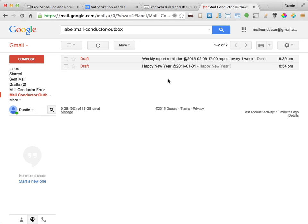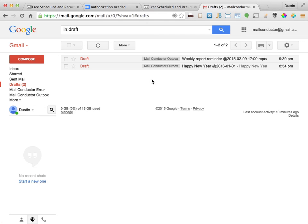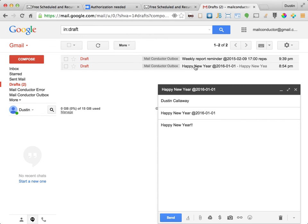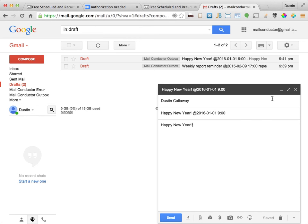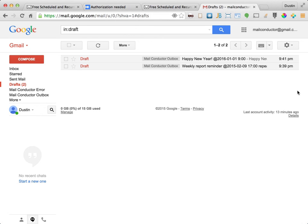So what if you want to modify or delete a scheduled message? You do it just like you would any other draft message. Go to the Drafts or MailConductor Outbox folder and change or discard the draft message. In this case, I'll go ahead and add an exclamation point to the end of the subject and change this to be sent at 9am rather than the default of 10am. I'll click the X, which is for saving and closing, and see that the draft message has been updated.